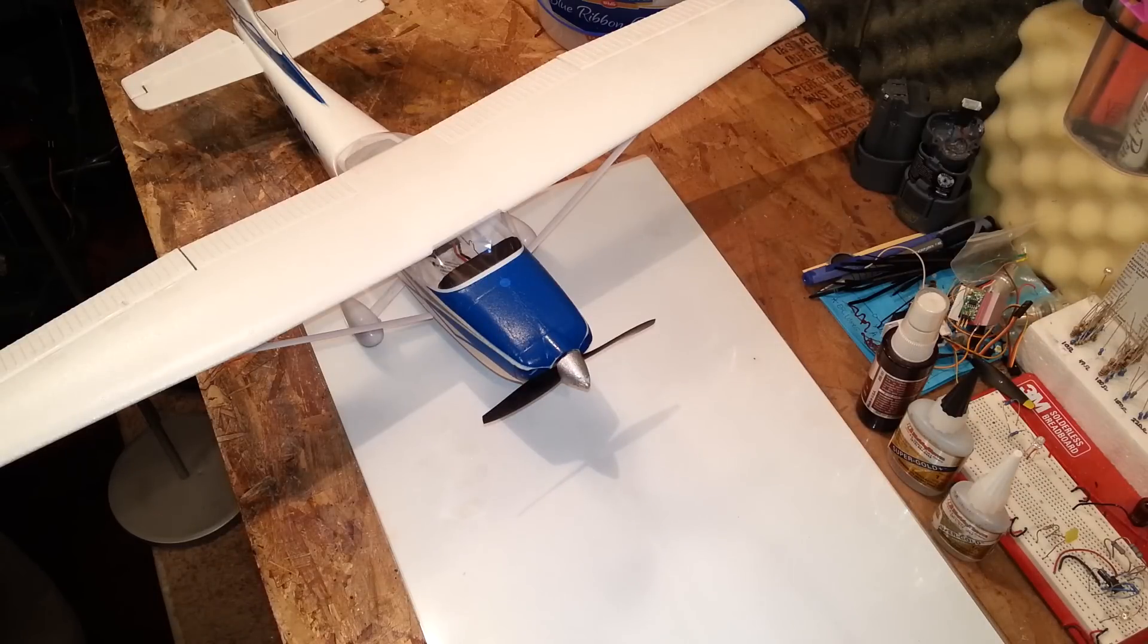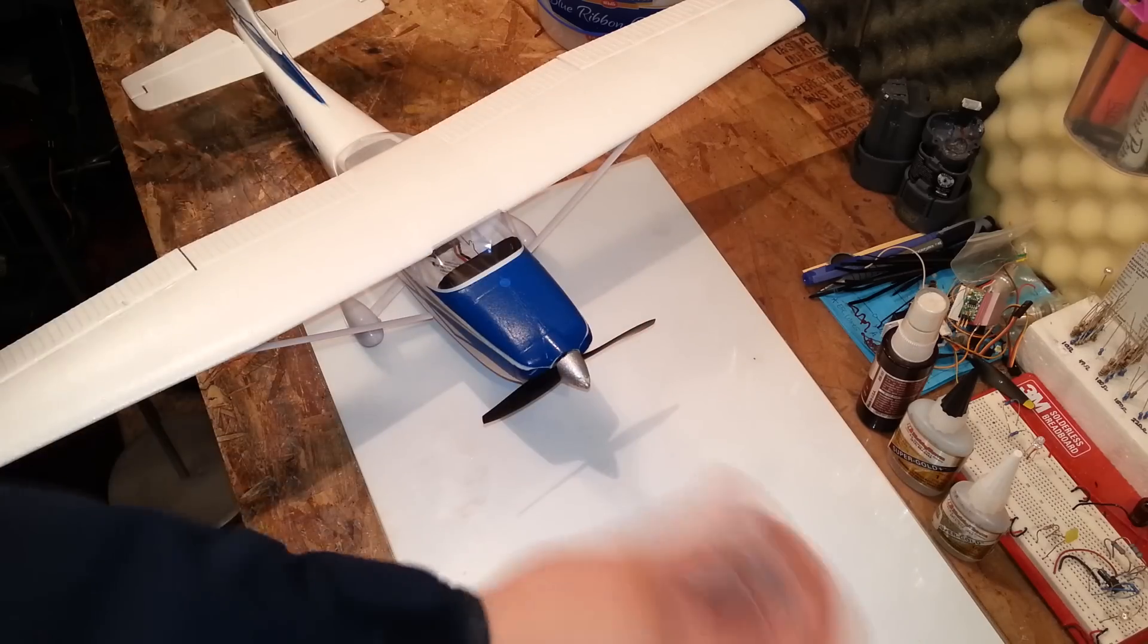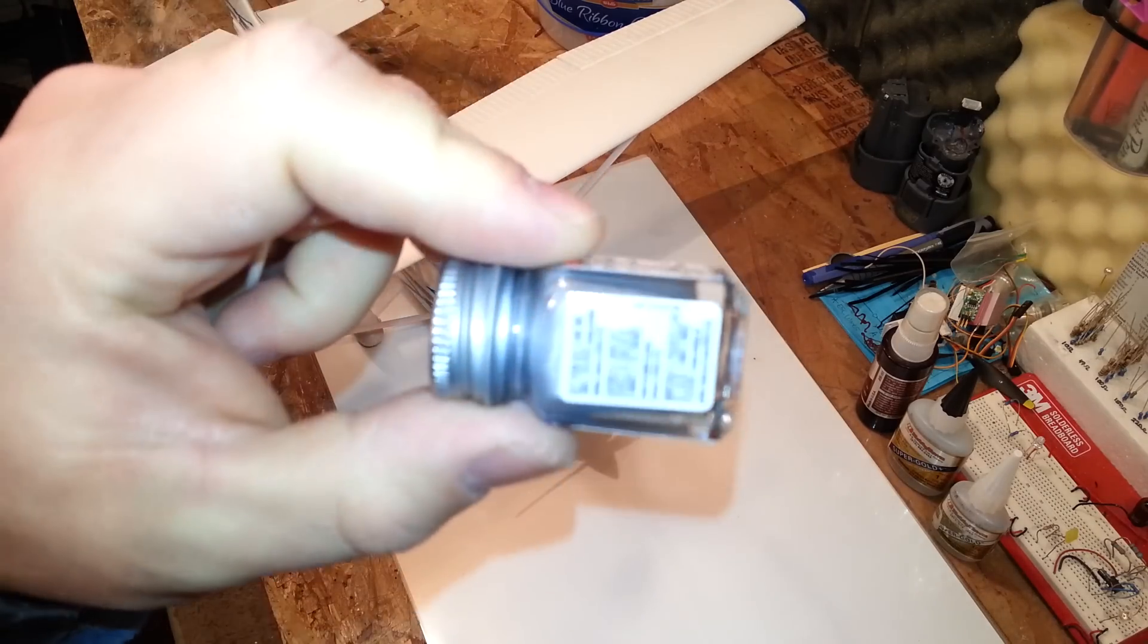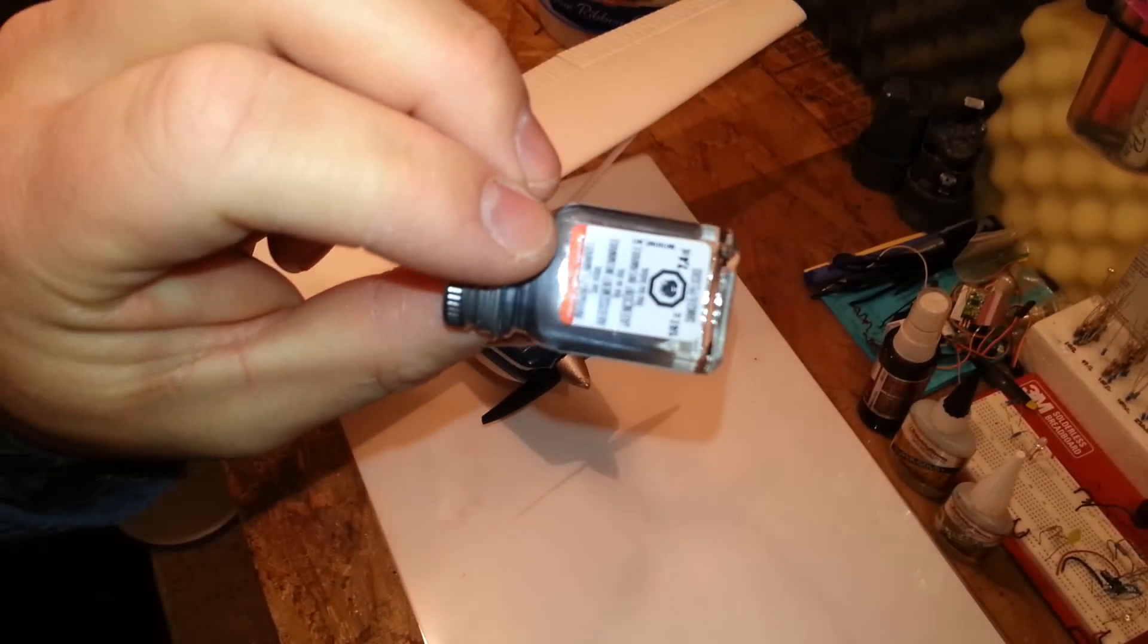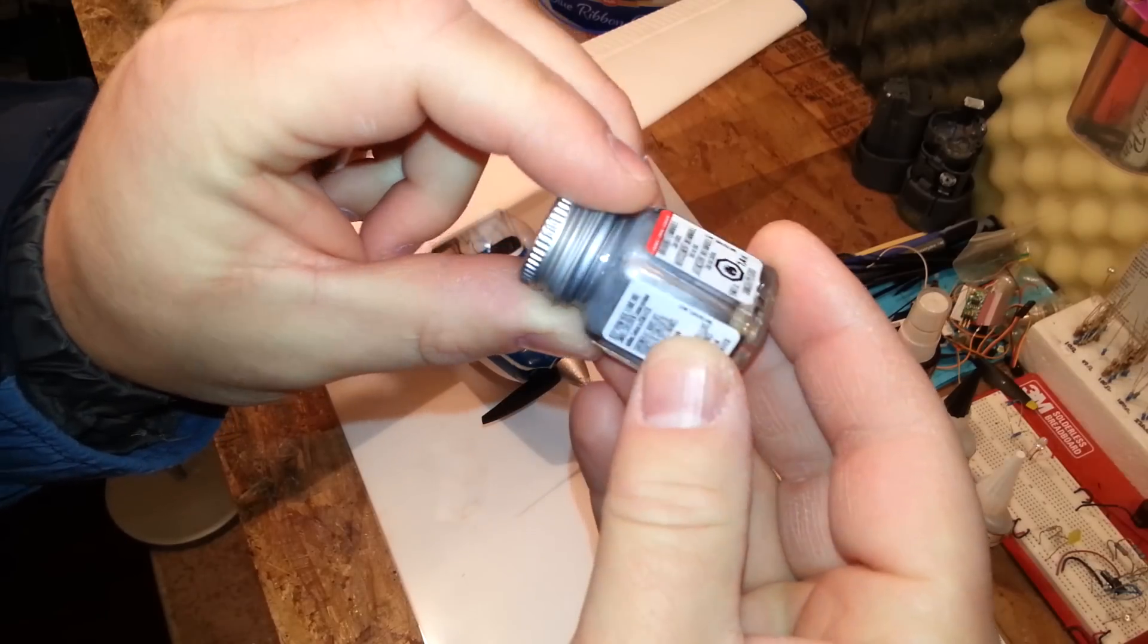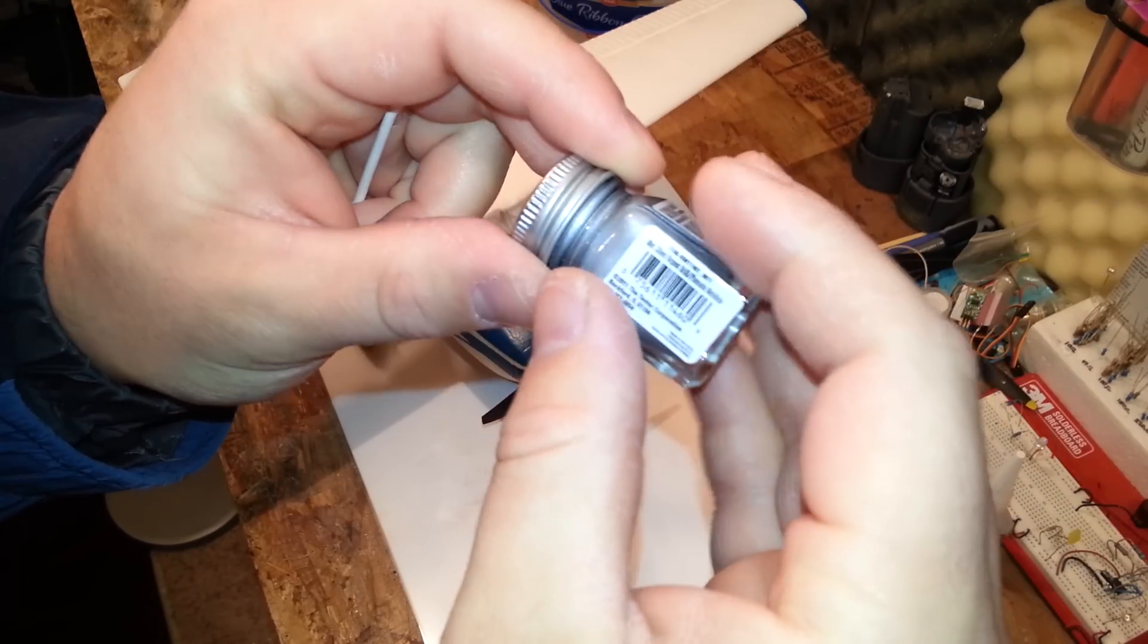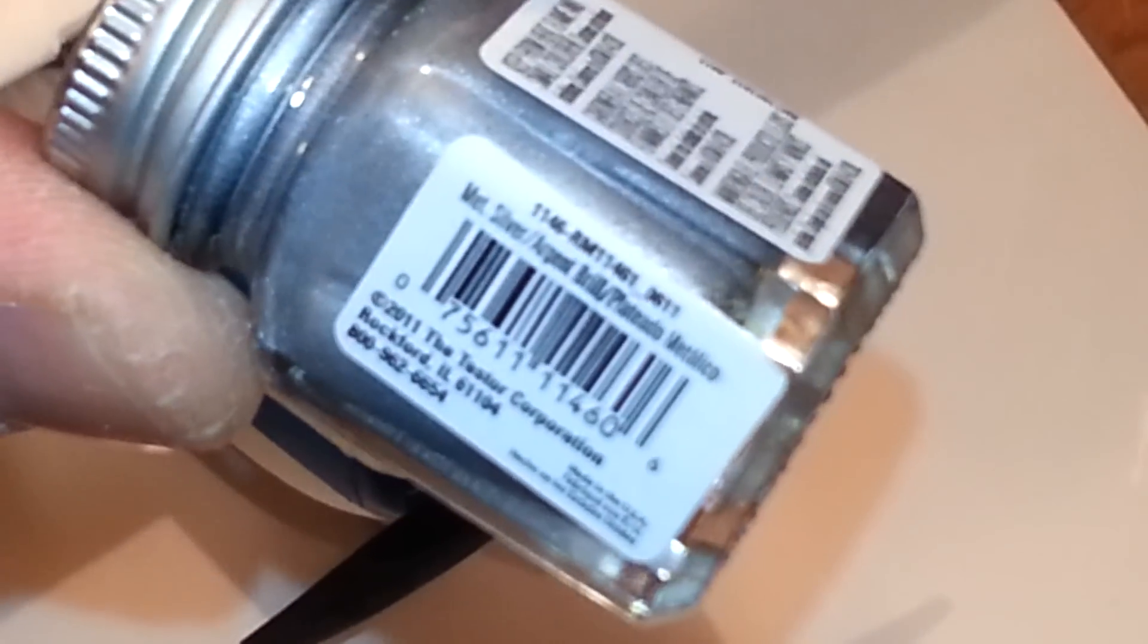You got that clean then what you're gonna do you're gonna take your awesome Testors paint you've trained me well YouTube. Then you're gonna take this thing you're gonna hold it up the camera and you're gonna say alright what's the part number.